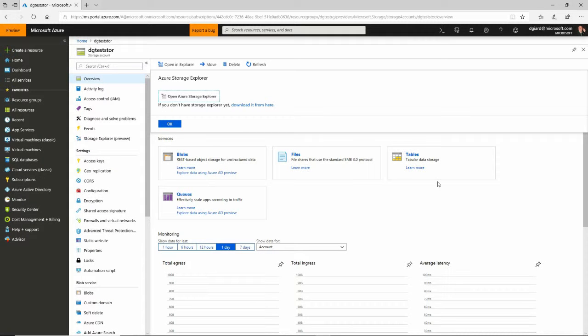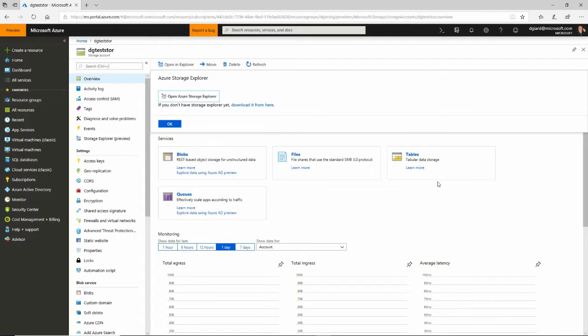Hi, this is David. Today we're going to talk about Azure Search. Azure Search is a way for indexing your own content, kind of similar to the way that search engines like Google and Bing index content across the entire internet.